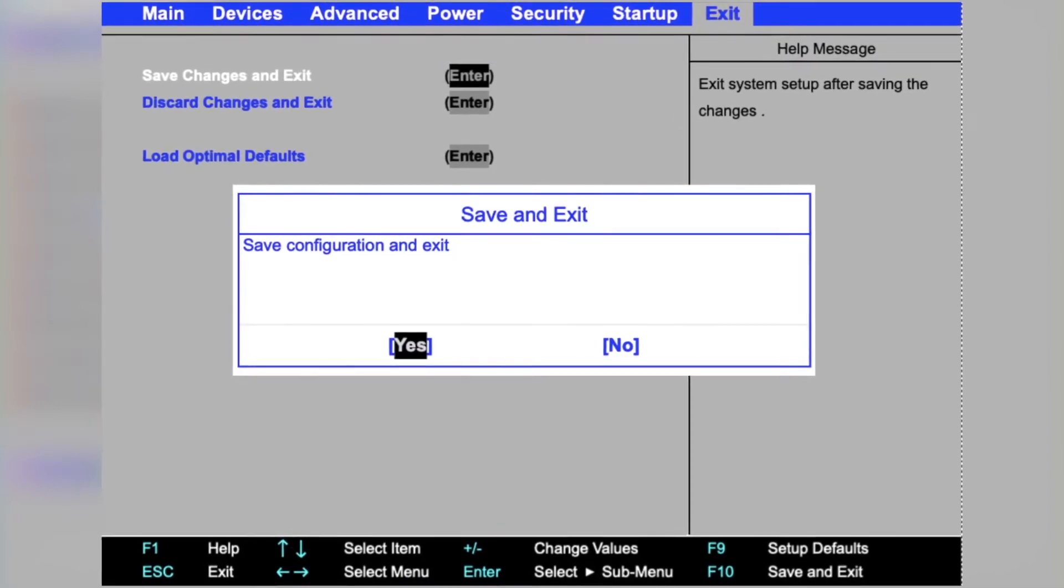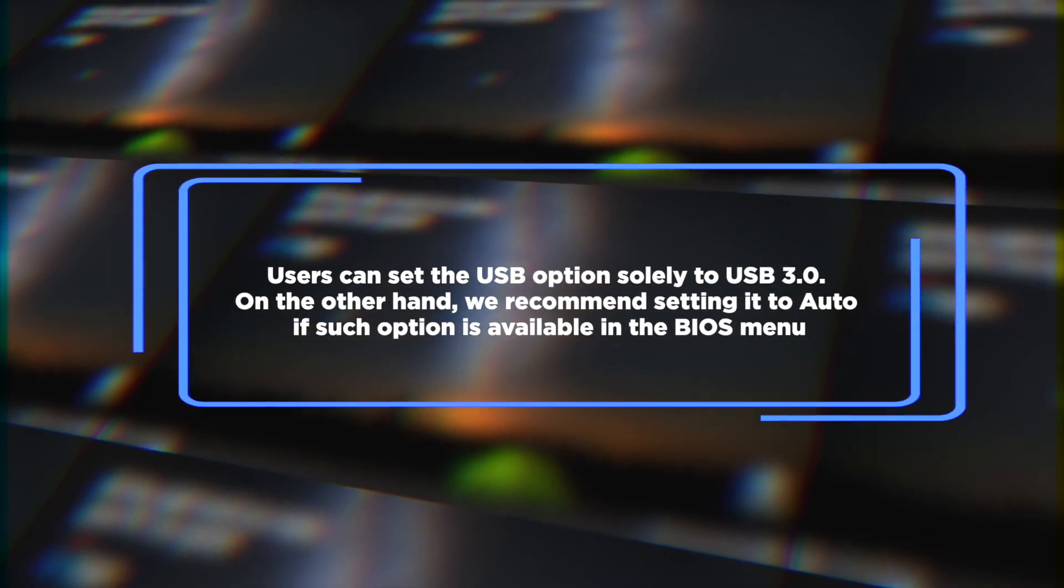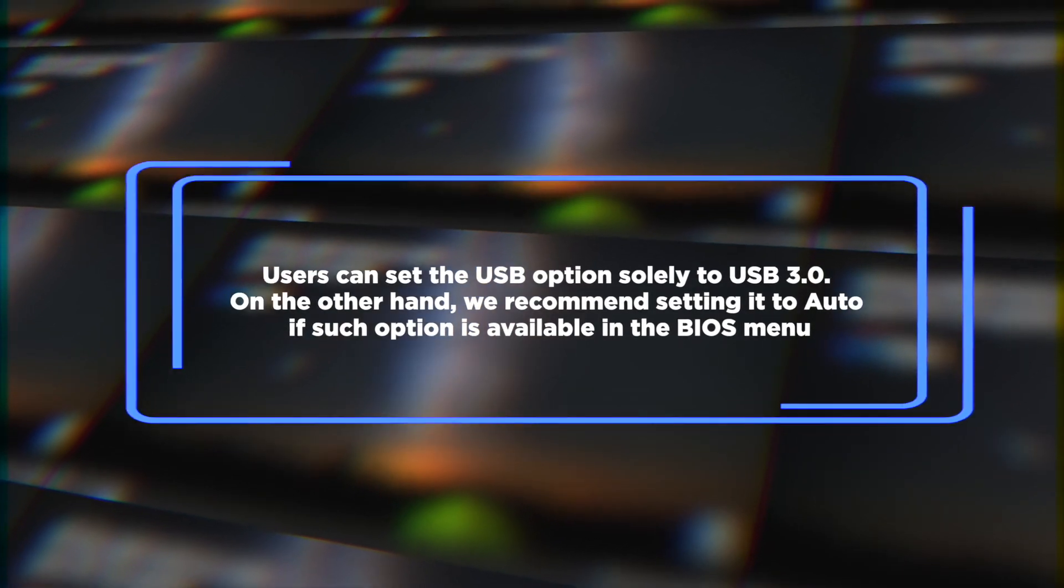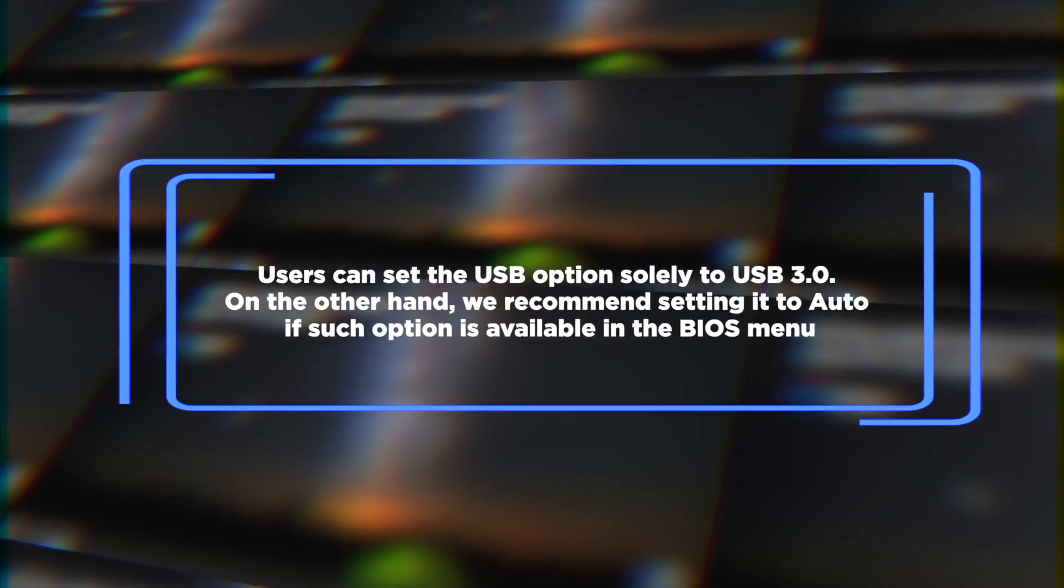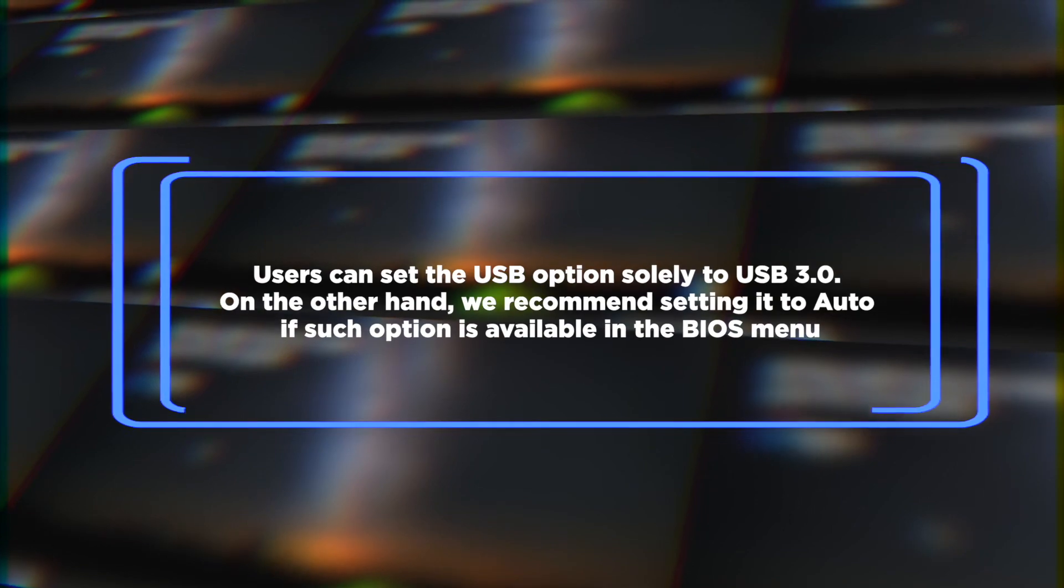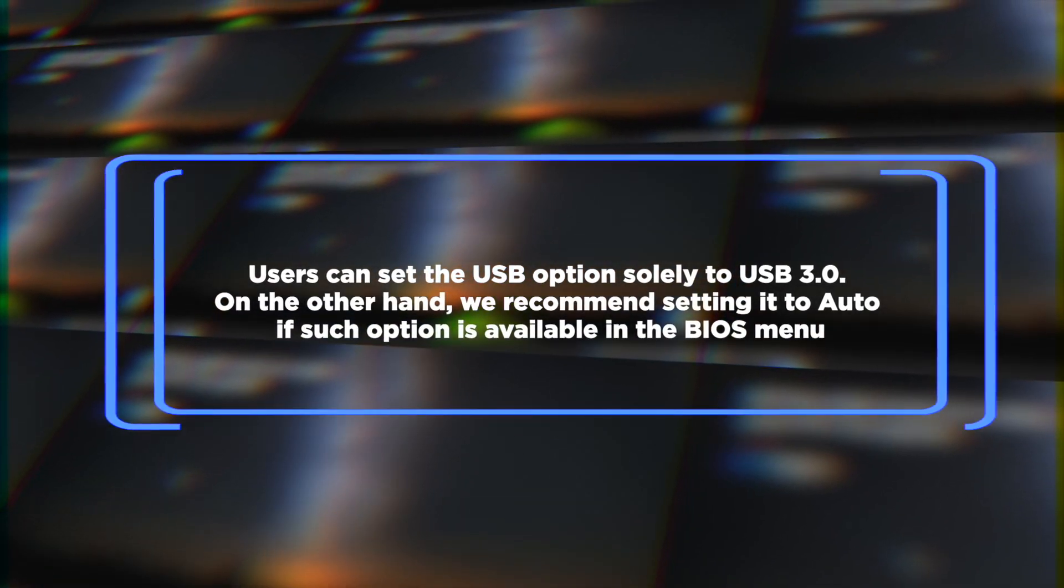In some configurations, users can set the USB option solely to USB 3.0. On the other hand, we recommend setting it to Auto if such option is available in the BIOS menu.